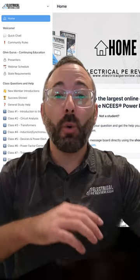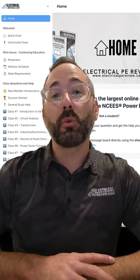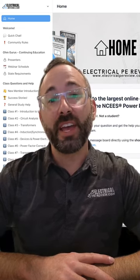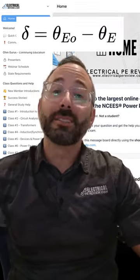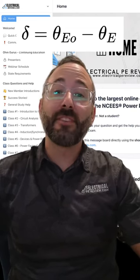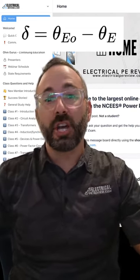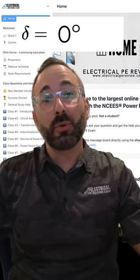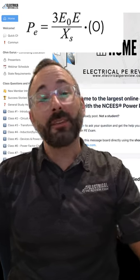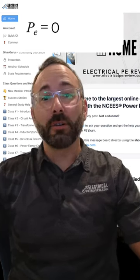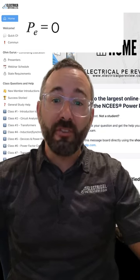For the PE exam, you always need to know why the output power of a generator is always equal to zero when the internal and terminal voltage are in phase. Notice the sine delta term in the power delivered formula. Delta is the electrical torque angle — it's the difference between the internal voltage angle minus the terminal voltage angle. When these two angles are equal, delta will always equal zero. The sine of zero is zero, and zero times anything is also zero. This makes the output power of the generator equal to zero when the two voltages are in phase.